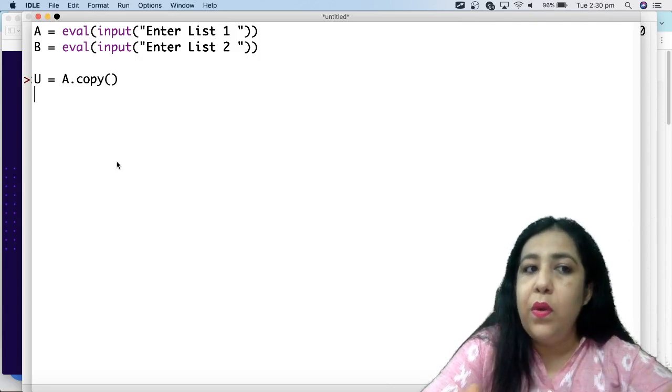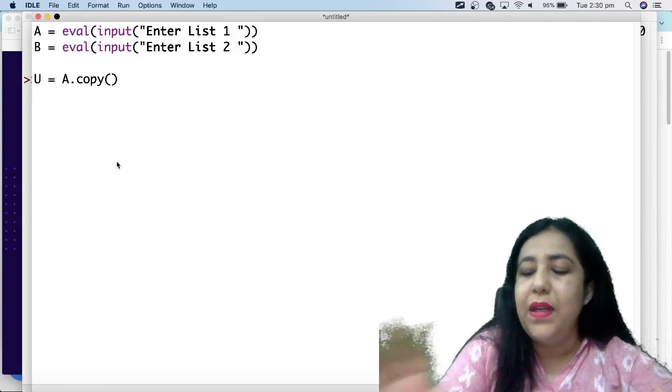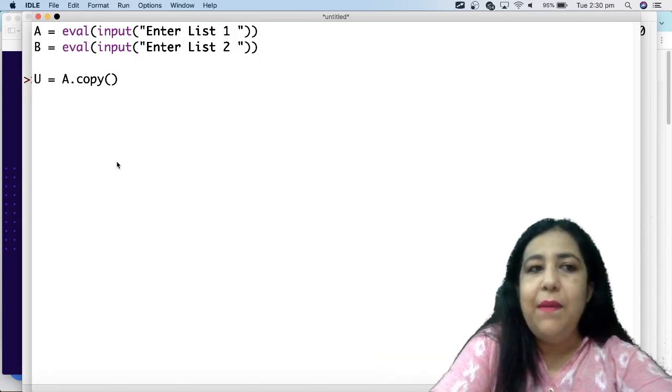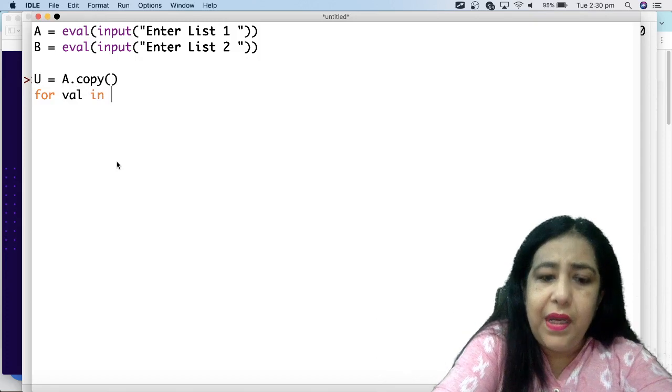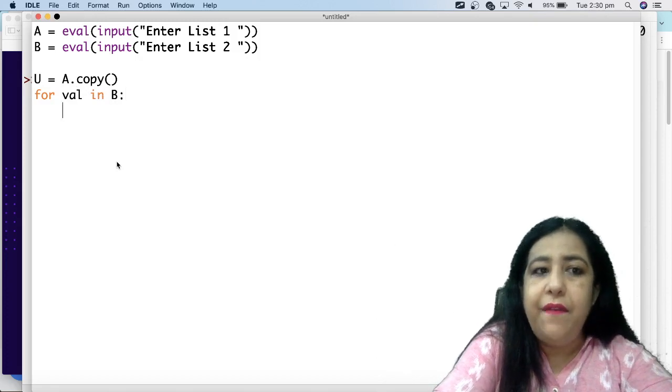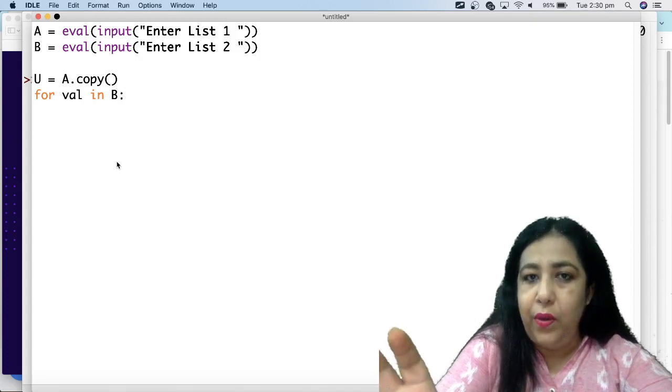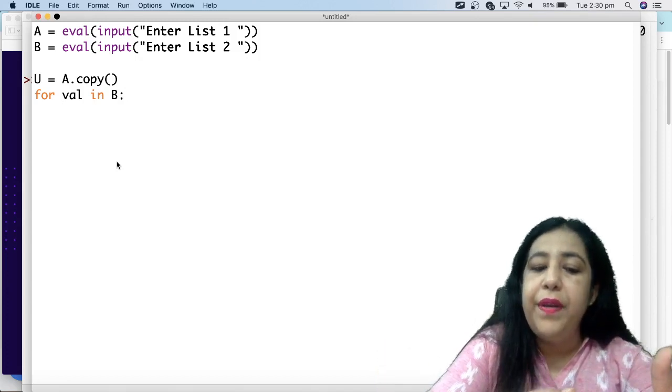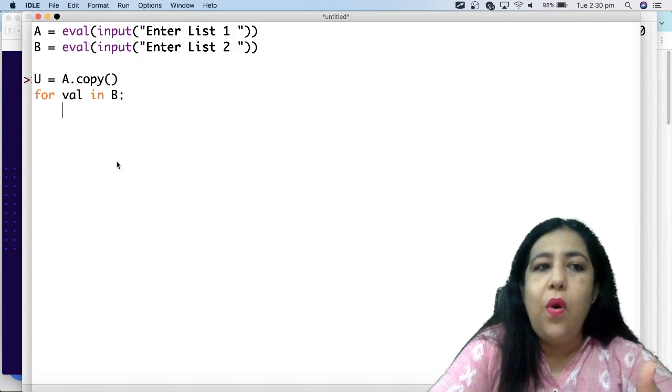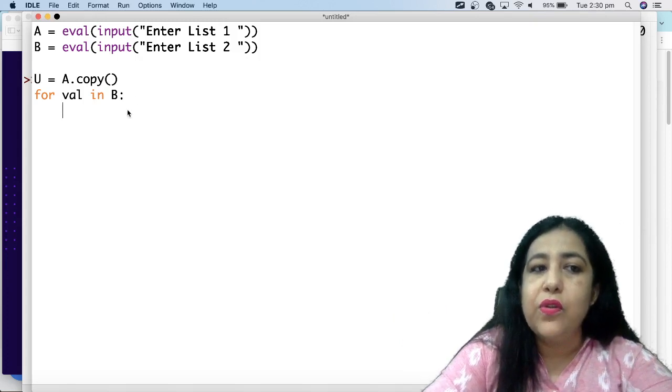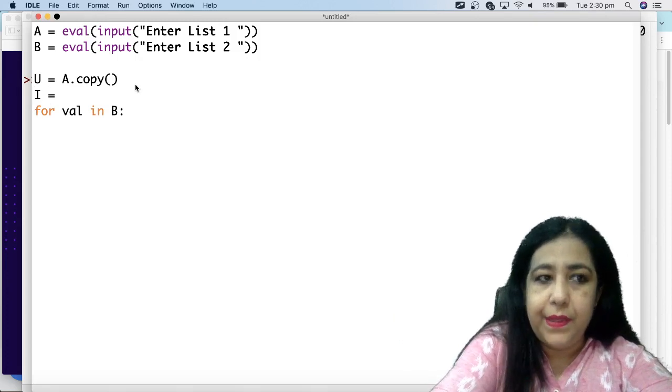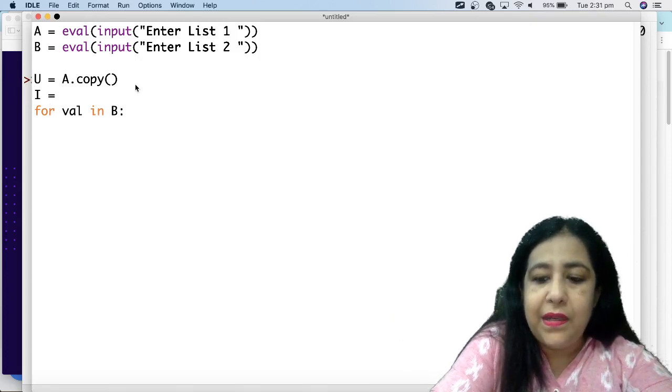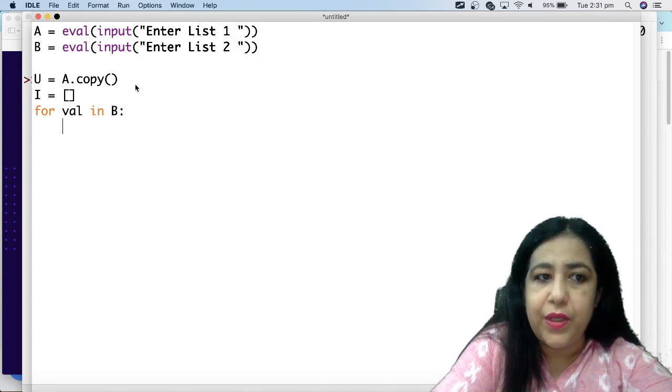We don't want that. We want to make a copy so that A is a separate place and U is a separate place. So I have copied A using copy. Then I have added a loop which will go to B. Now there is a value in B. If it is already in U, meaning that it was in A and also in B, if it is already in U, what will we do? It should be in the intersection. So I will take the intersection value list which is empty.